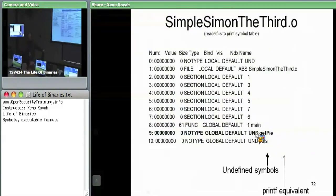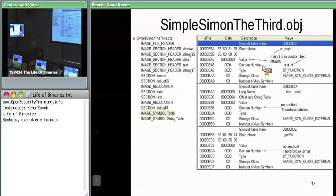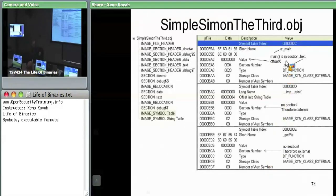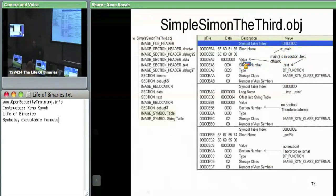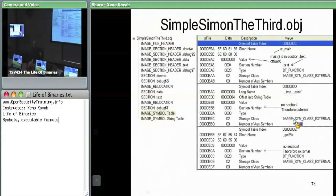In the case of PE files, it's a little more complicated. This is the simple_simon_third.obj. There's the symbol table which has all the symbols in the file. The first one is underscore_main. You can see short name underscore_main, and its value is zero bytes into the .text section. This means it's defined within this object file.